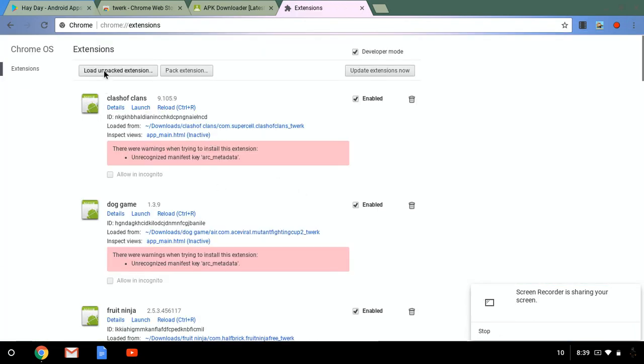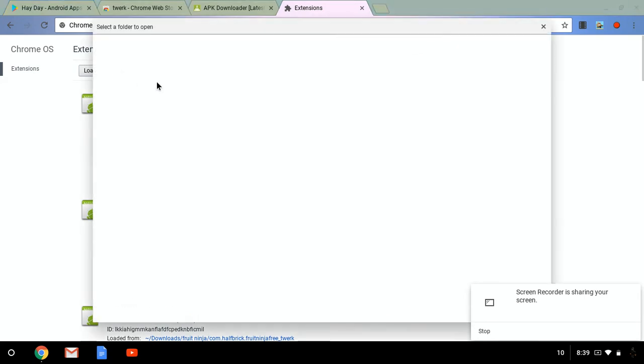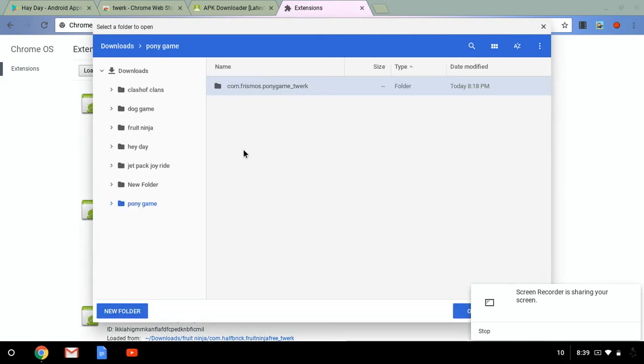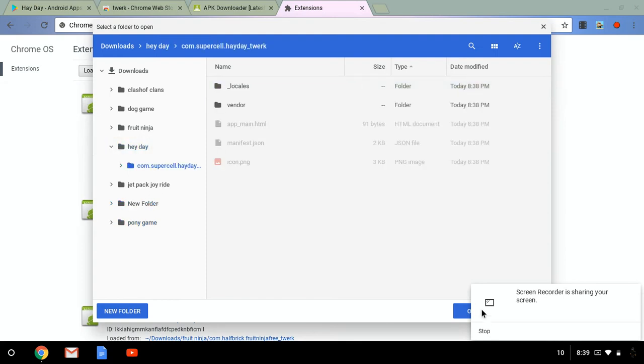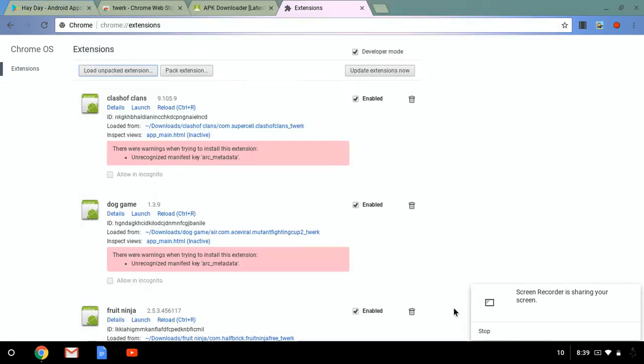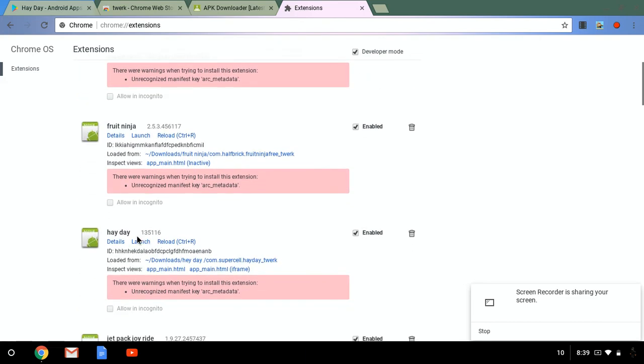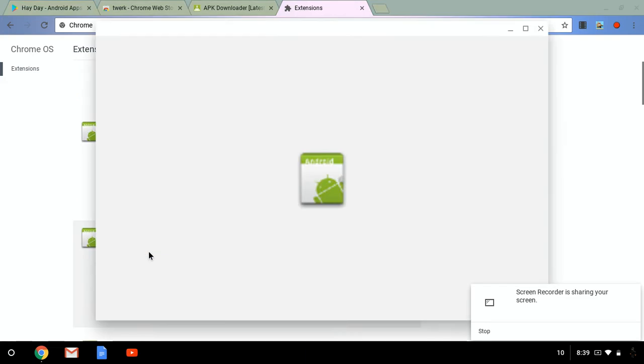And then push, well you're going to have to go into developer mode, push load unpacked extension. Then you're going to want to push, well it will bring you, no no, this one and then that one, and then you're going to push open and then go down.